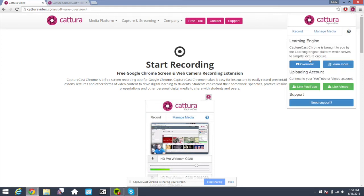If you'd like to learn more about our learning engine integration and how to streamline your video delivery within your learning management system, click here for an overview. Otherwise, if you need support, you can click here and it'll take you right over to our support docs. Thanks again for choosing the Capturecast app for Chrome.